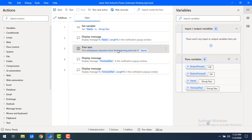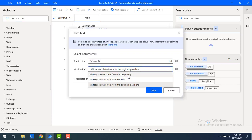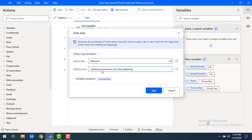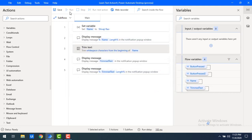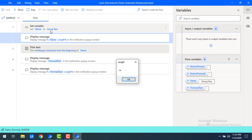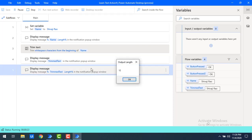Now I will show you another option in Trim Text. If I want to trim only at the beginning of the text, I select 'white space characters from the beginning'. At the beginning we are having two space characters in the name Sivaji Rao. The original length is 14, and after trimming from the beginning only, we need to get 12. If you see the length after trimming at the beginning is 12.